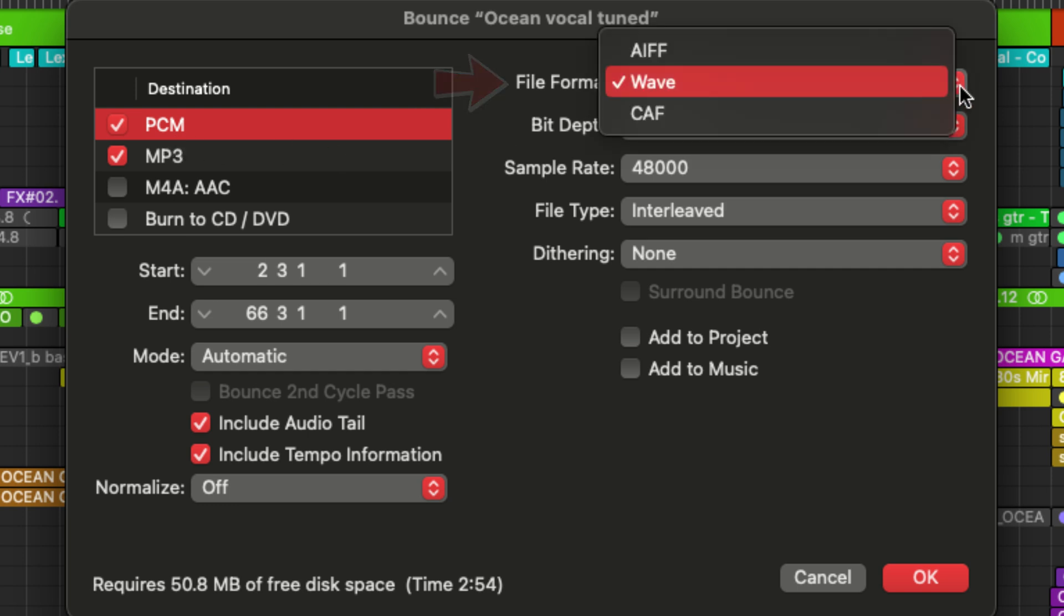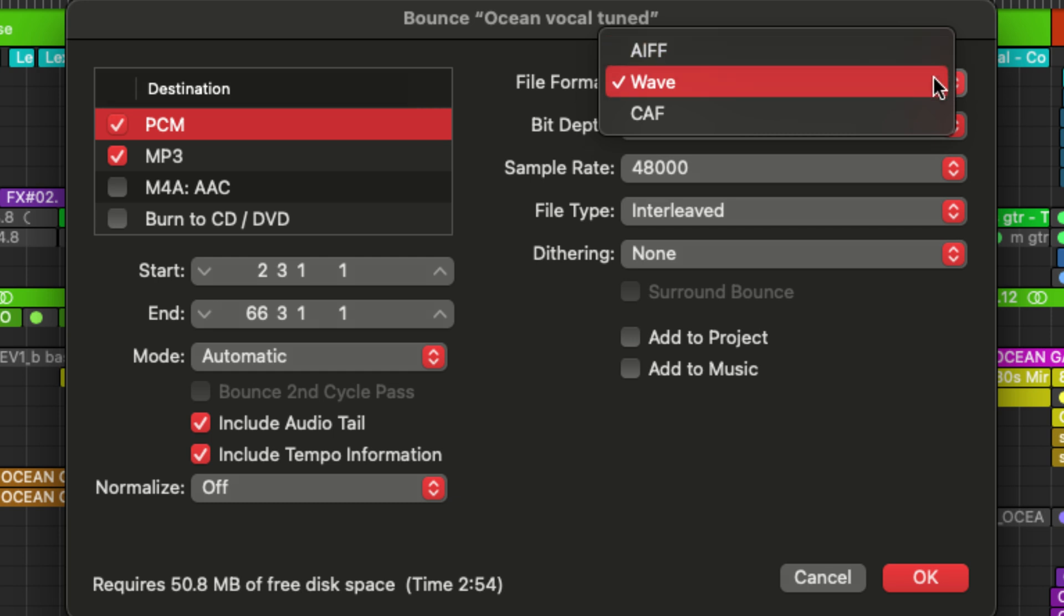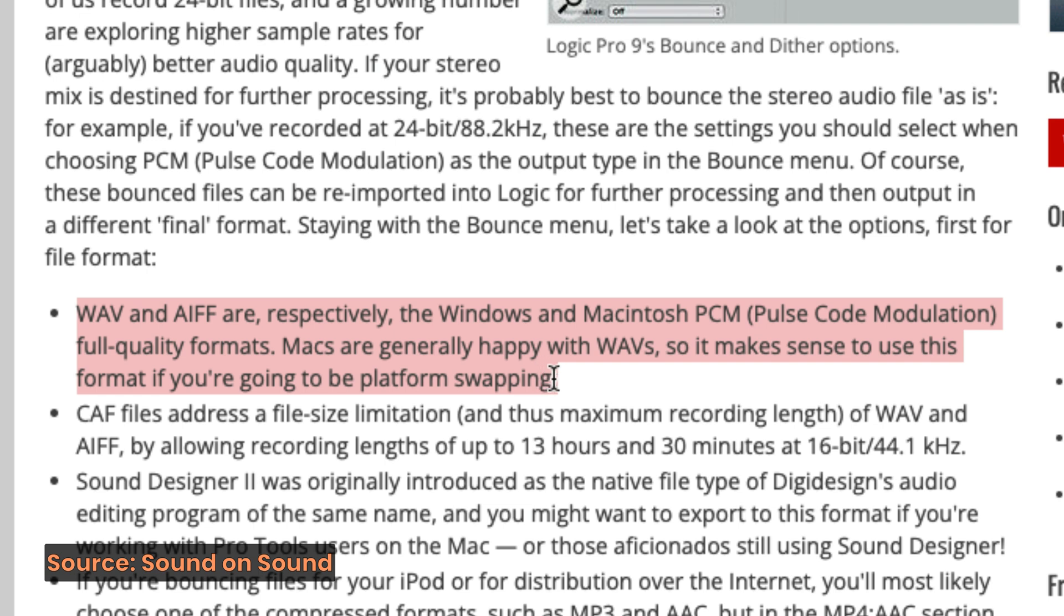So AIFF is Apple's uncompressed format. It stands for audio interchangeable file format. Wave or WAV is Microsoft's full quality format. So it is compatible with Apple and it's useful if you'll be sharing your files with other people, just in case they do have a Windows computer.